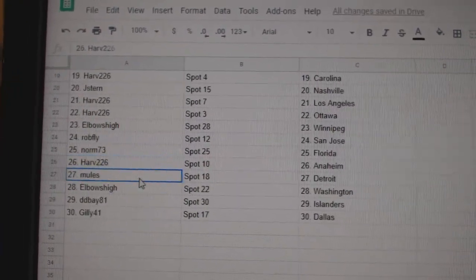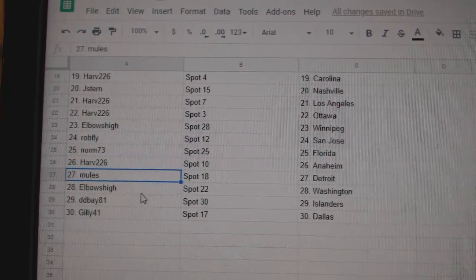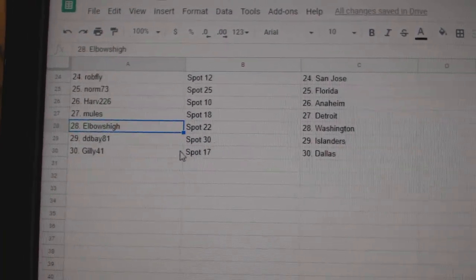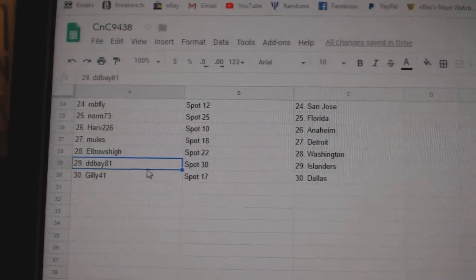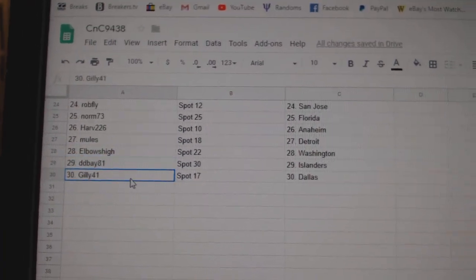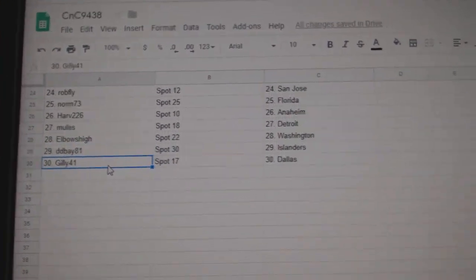Norm Florida, Harv has Anaheim, Mules has Detroit, Elbows high Washington, Dee Dee Bay Islanders, Gilly Dallas.